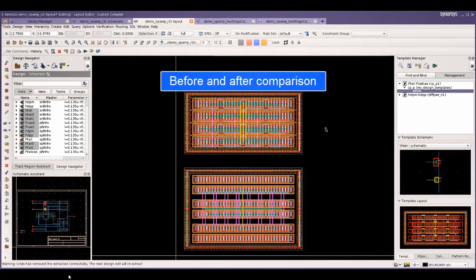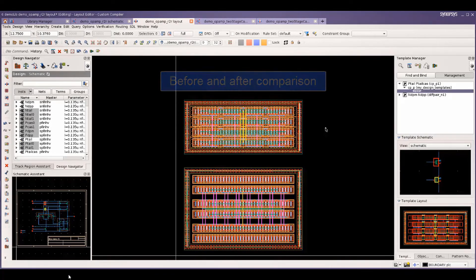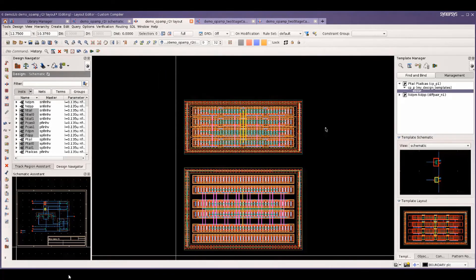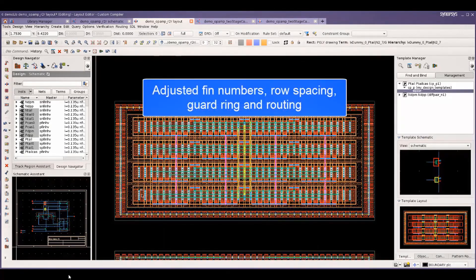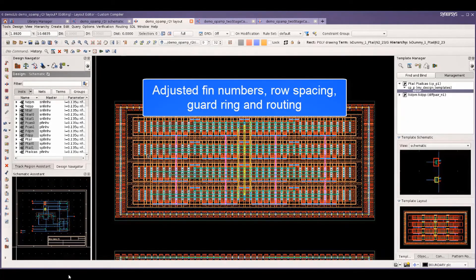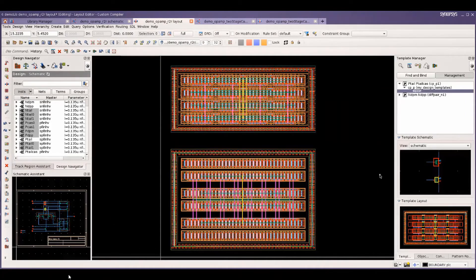The difference between the old and new layout can clearly be seen as we cycle through them. The new layout has been adjusted for the new fin numbers, including row spacing, guard rings, and existing routing.